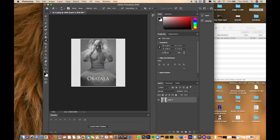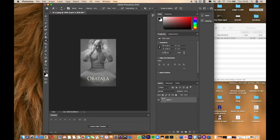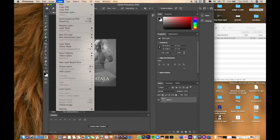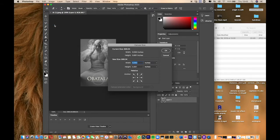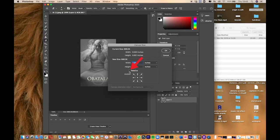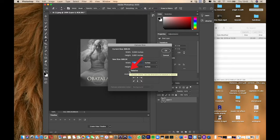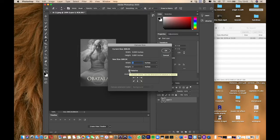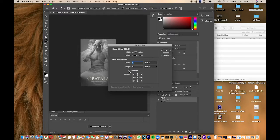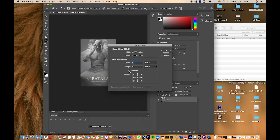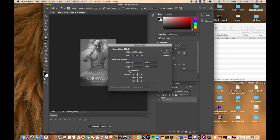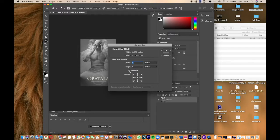Let's try this again. Go to Image, Canvas Size, Relative. When you click relative, it creates the same amount of space on top, bottom, and both sides, rather than more space on the edges.